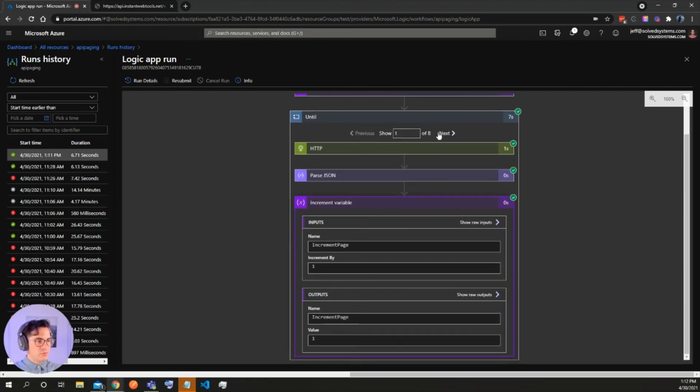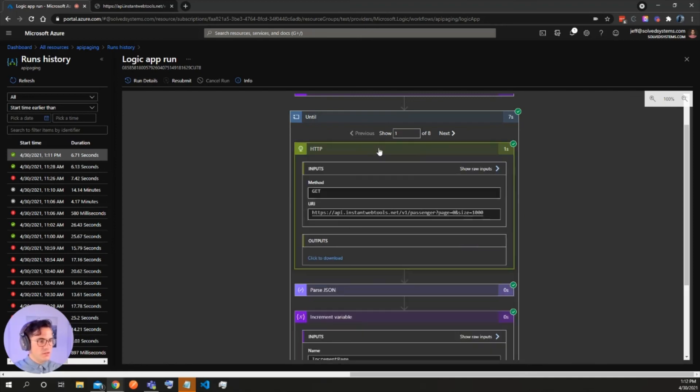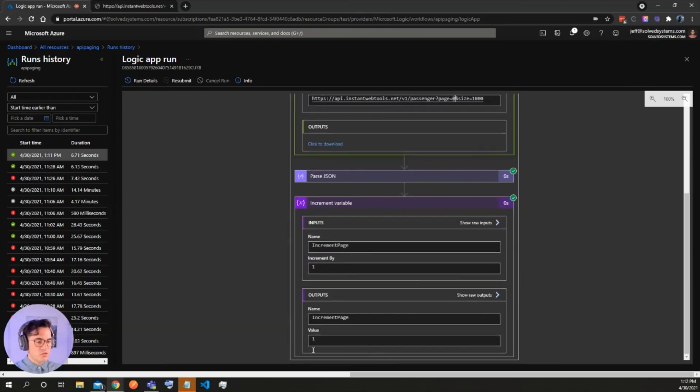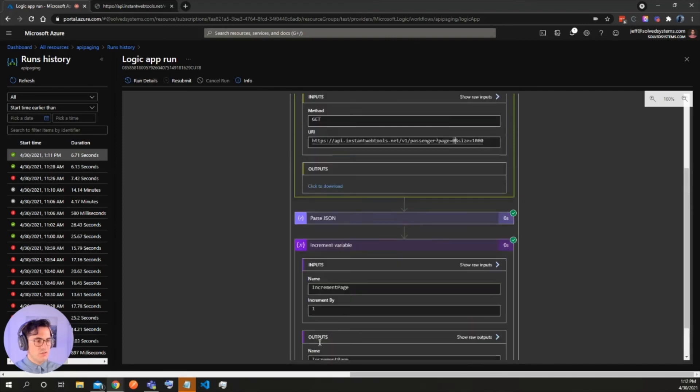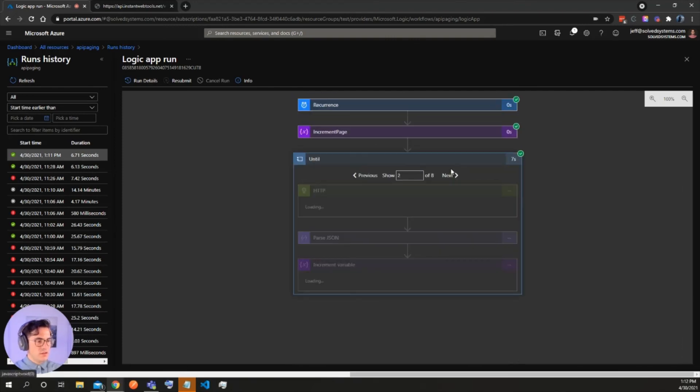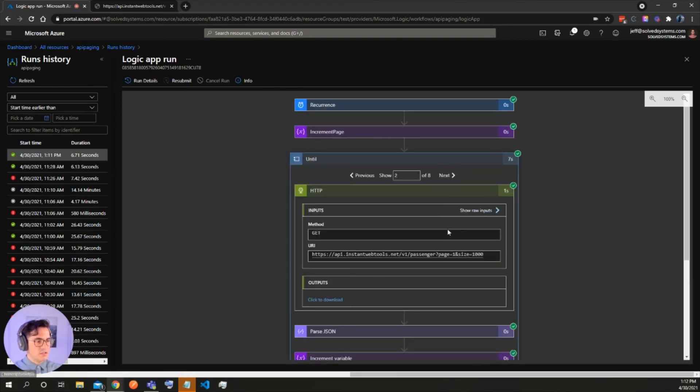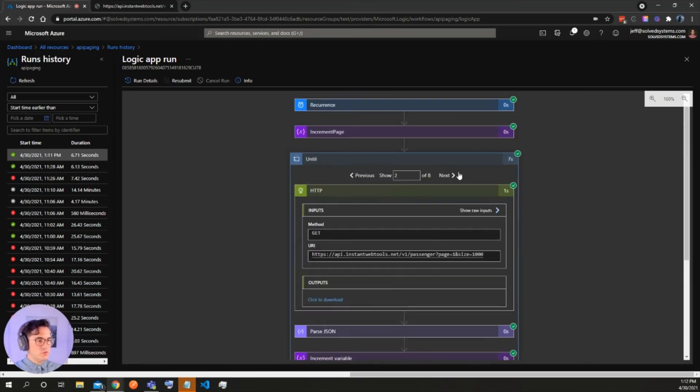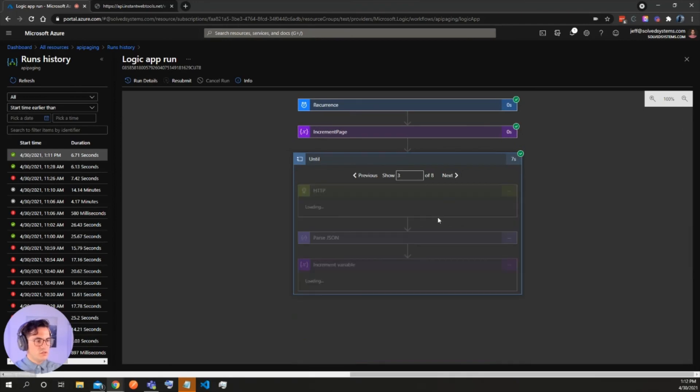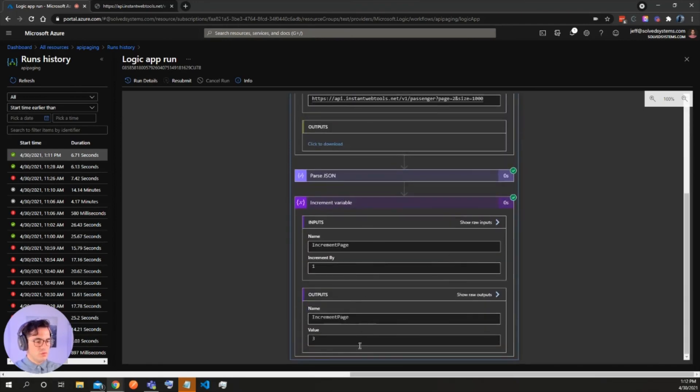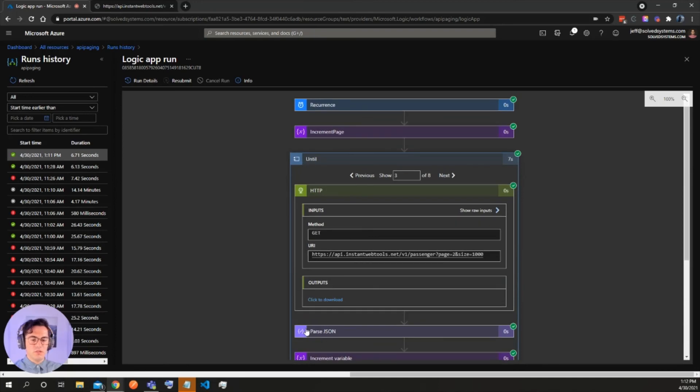So it's value one. It pushed through here zero page, the first page with a thousand passengers per page and then value one. And then on the next request, it goes page one. And then the output of that increment variable is two. And so it's going to go page two and then value three. So it's going to keep iterating and paging through those requests.